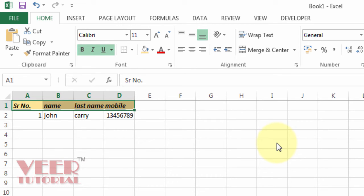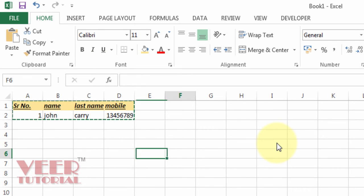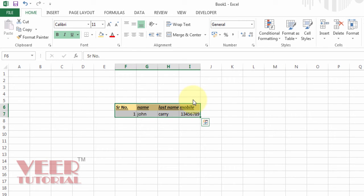Now I want to move that data. The header is selected — I will also select the second row by pressing Shift and the down arrow key. Then press Ctrl+X to cut. Now I will move to the particular place where I want to put that data and press Ctrl+V. The data has been moved.